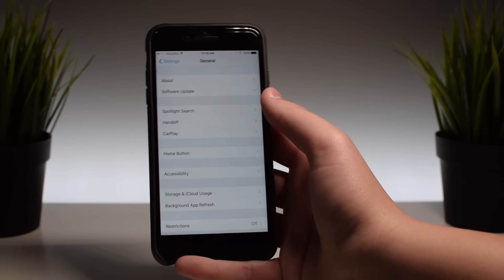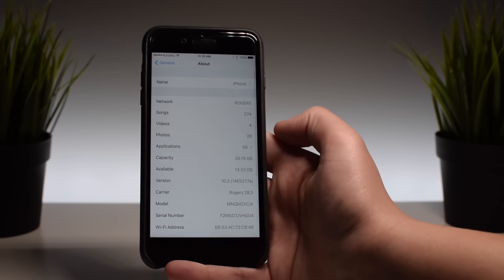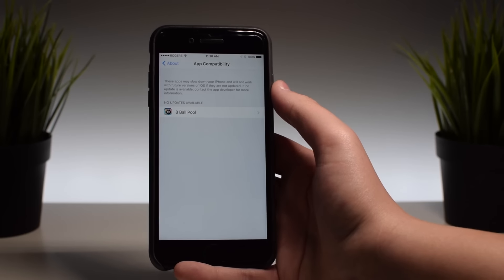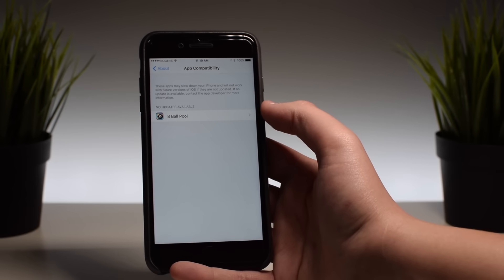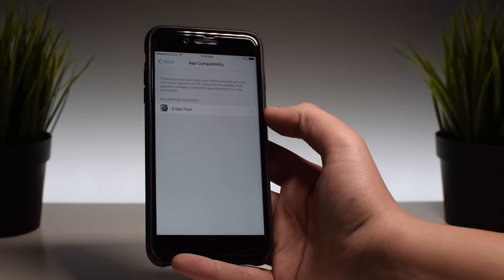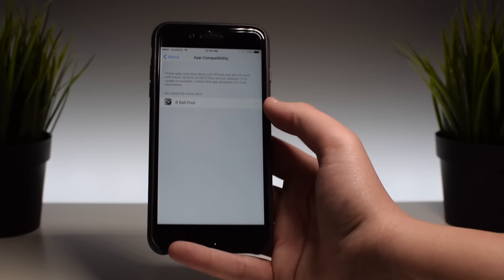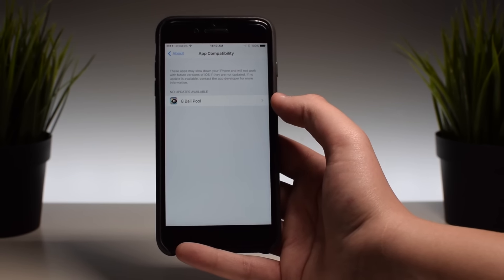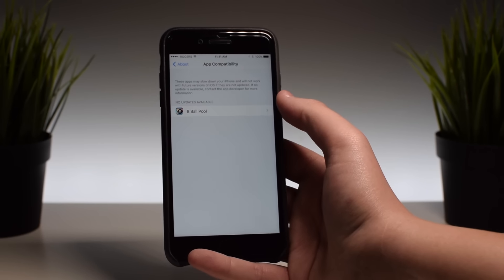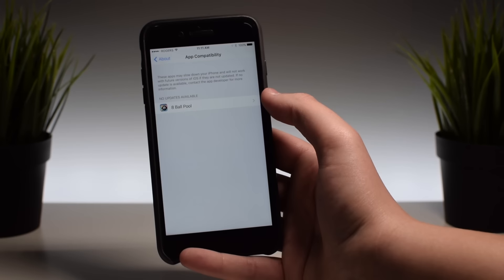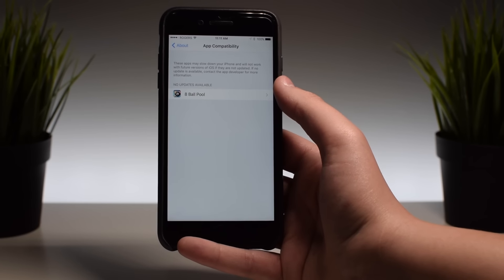Possibly one of the more substantial changes — and one that hints at iOS 11 — is under Settings, General, About, and then Applications. It will actually show you the app compatibility of some applications on your device. It says that these apps may slow down your iPhone and will not work with future versions of iOS. That's saying these applications won't work with the new Apple file system and the new way iOS 11 is going to be coded. It's telling you that you can contact the app developer by clicking on those applications.